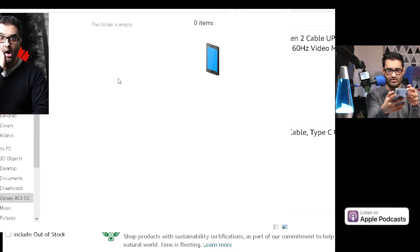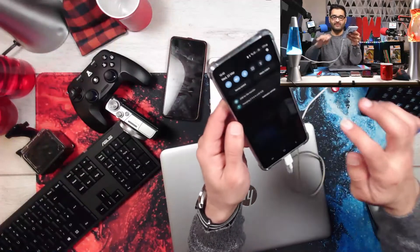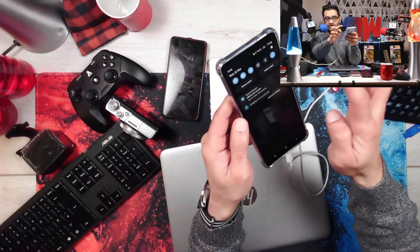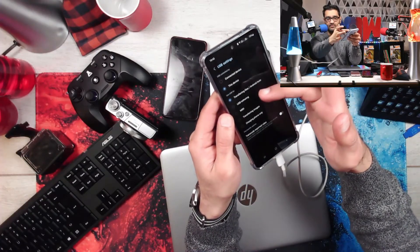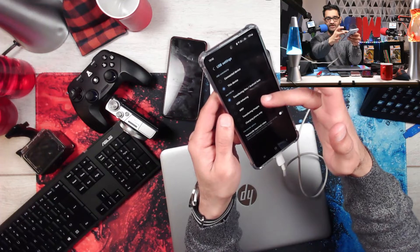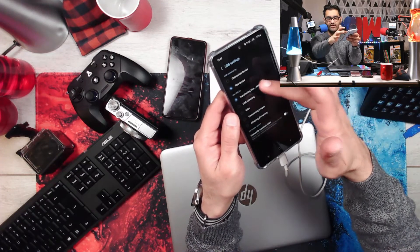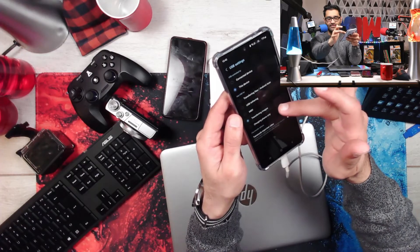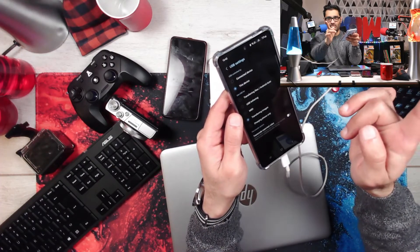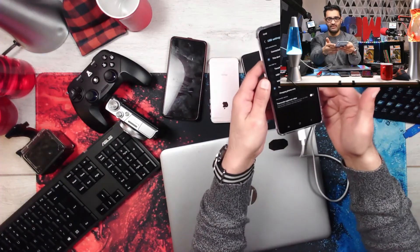On the phone it says 'USB for file transfer.' You have to select that — tap for USB options. You'll see options like: transfer files, USB tethering, MIDI, or transfer images. Select 'Transfer files' — Android confirms the device is connected for file transfer.